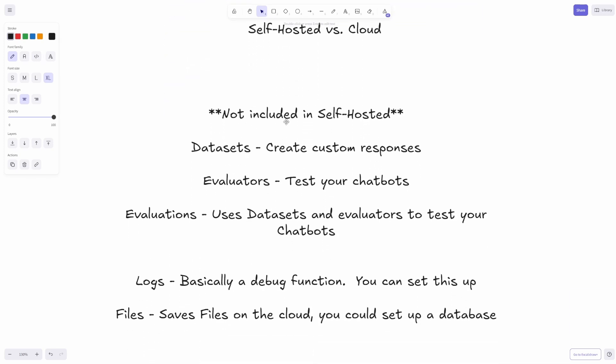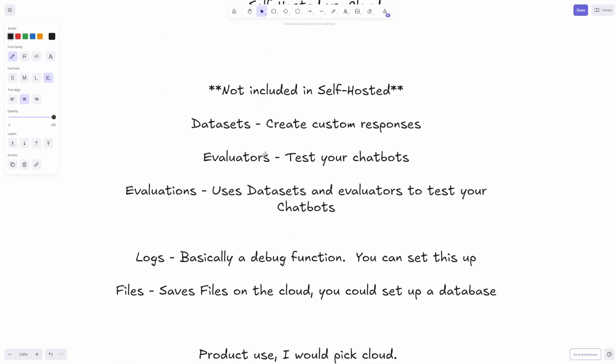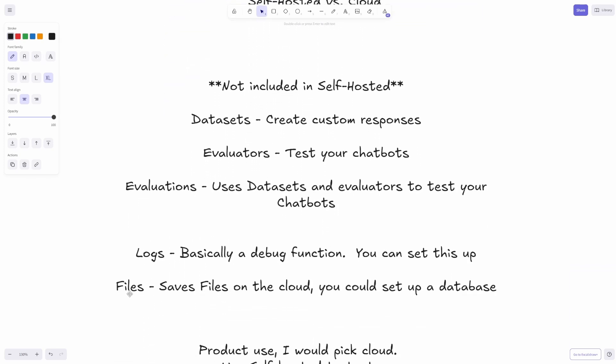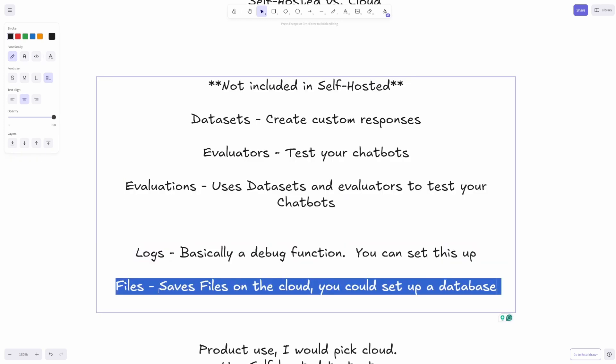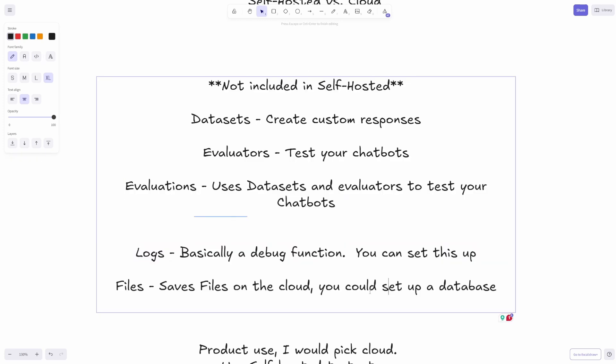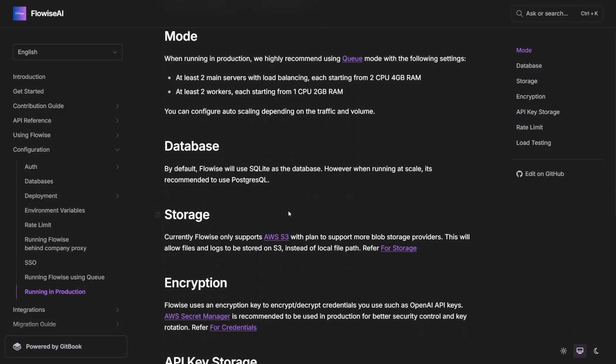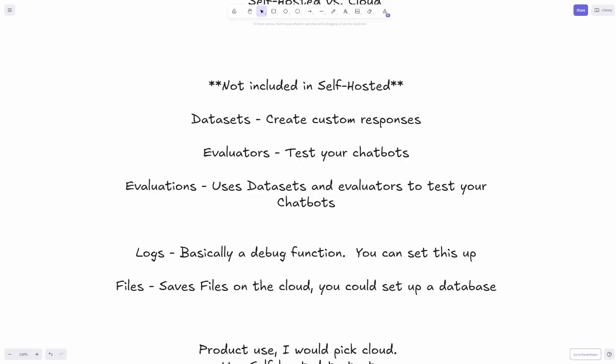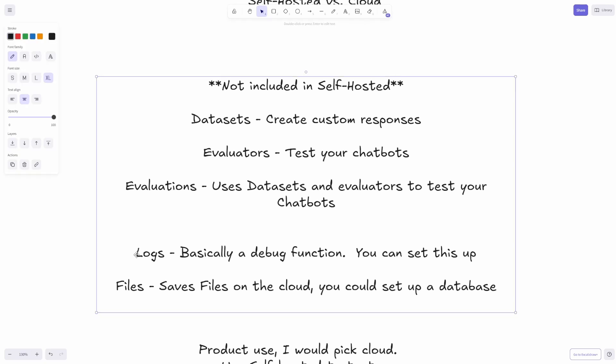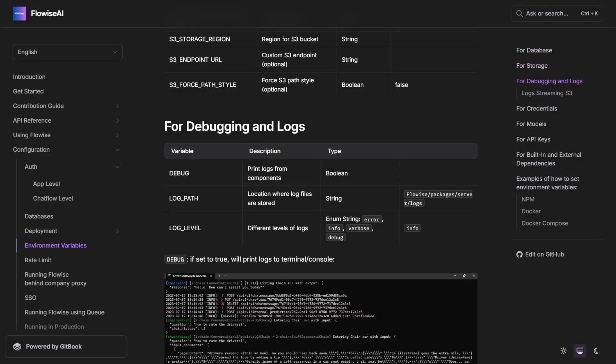I will mention though that this is what's not included with self-hosted. I'm just going to start at the bottom here. Files - it saves files on your cloud, but you can set up a database, so you can set up Postgres. You can do storage. The logs function is basically a debug function, but once again you can set up debug in the variables when you're self-hosting it.